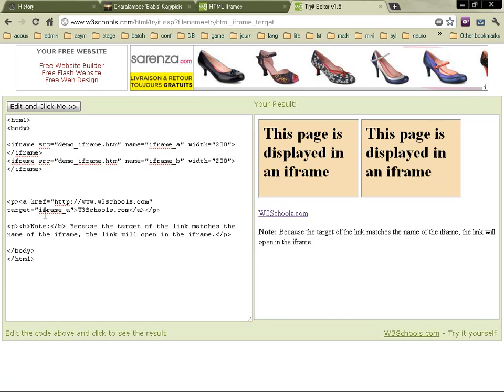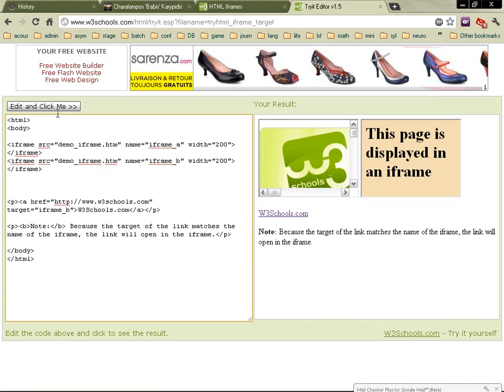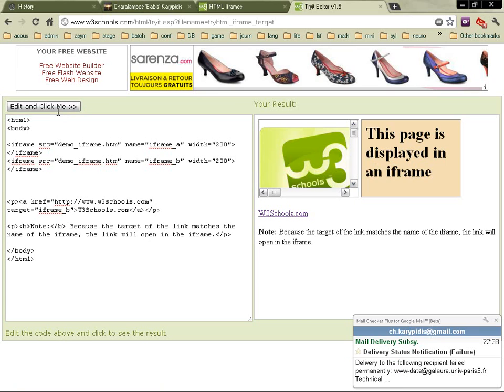So when you're going to click on this, it's going to open in the iframe A. This is what happens. If you want, you can change it and have it open in the iframe B. And this is what happens.